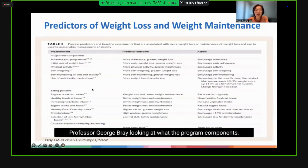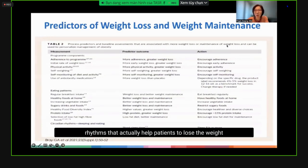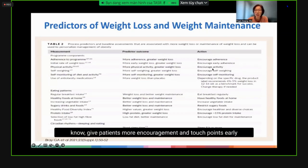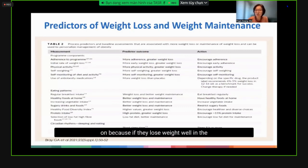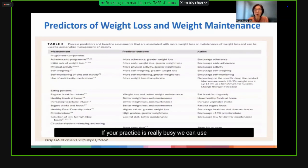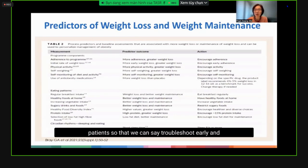A study by Professor George Bray looked at program components, eating behaviors, and circadian rhythms that help patients lose and maintain weight. Initial rate of weight loss and use of anti-obesity medications are often predictors of good long-term outcomes. So we need to give patients more encouragement and frequent touchpoints early on — not an appointment in three months, but perhaps a call in two weeks and a clinic visit in a month. In busy practices, coordinators and nurses can maintain contact, troubleshoot early, and correct factors or adjust medications.